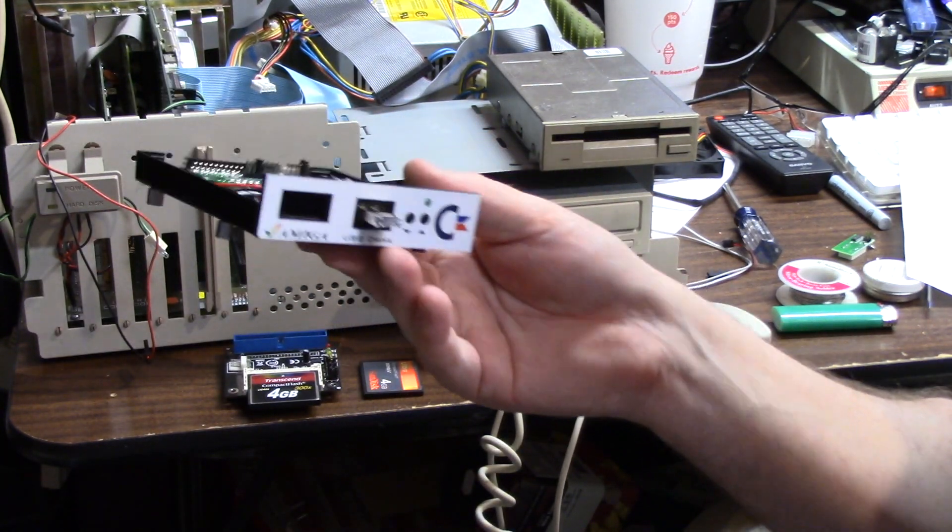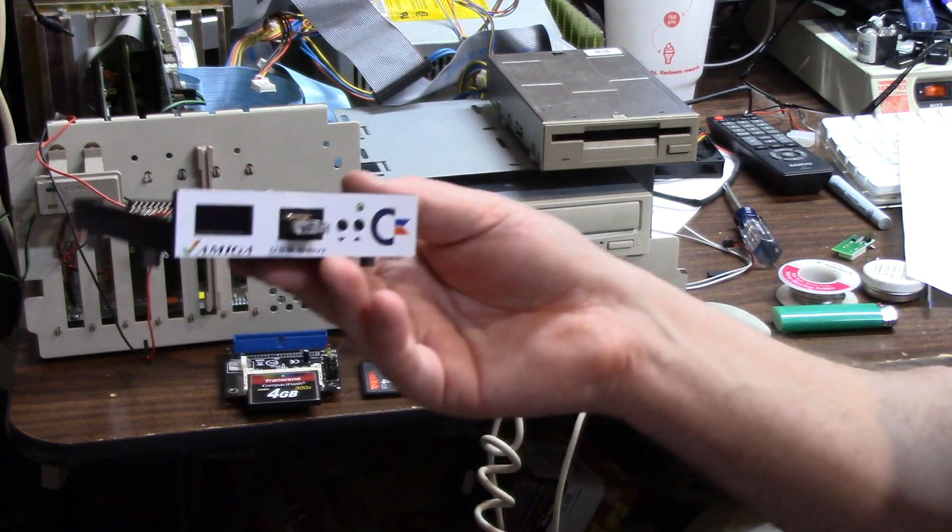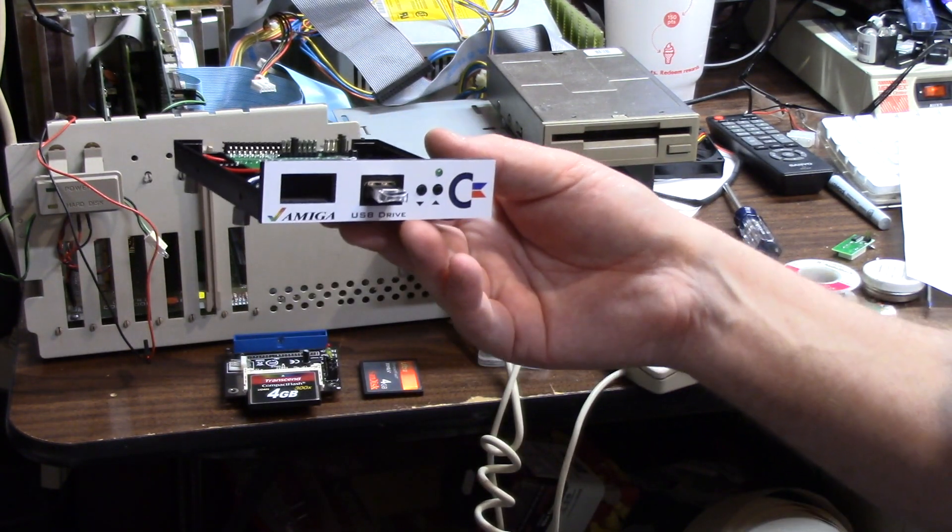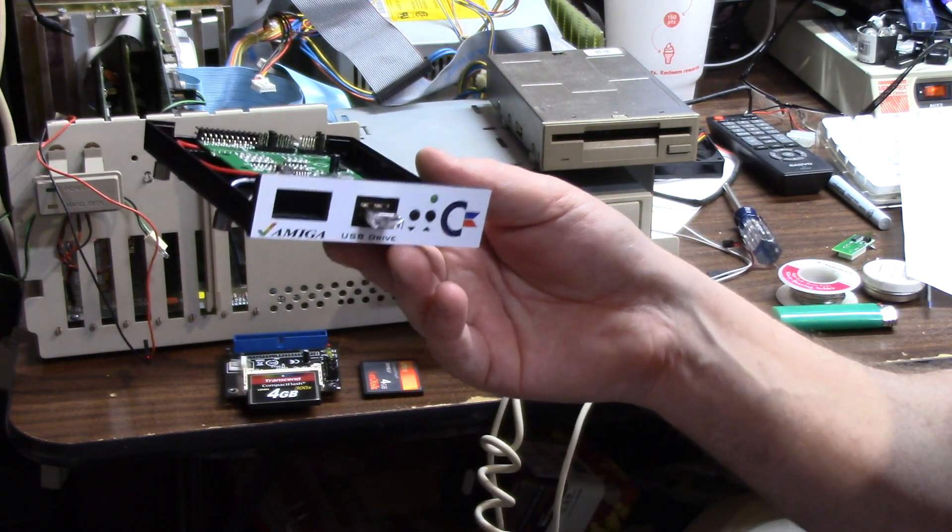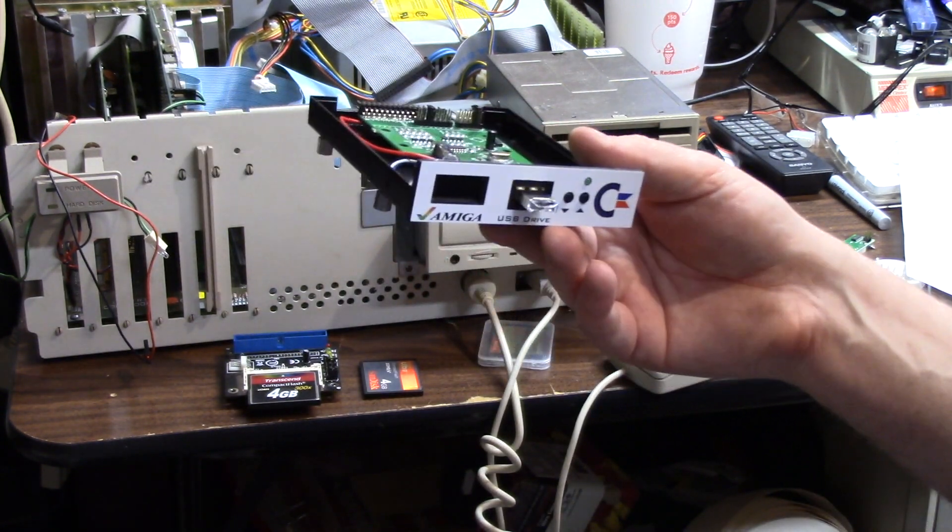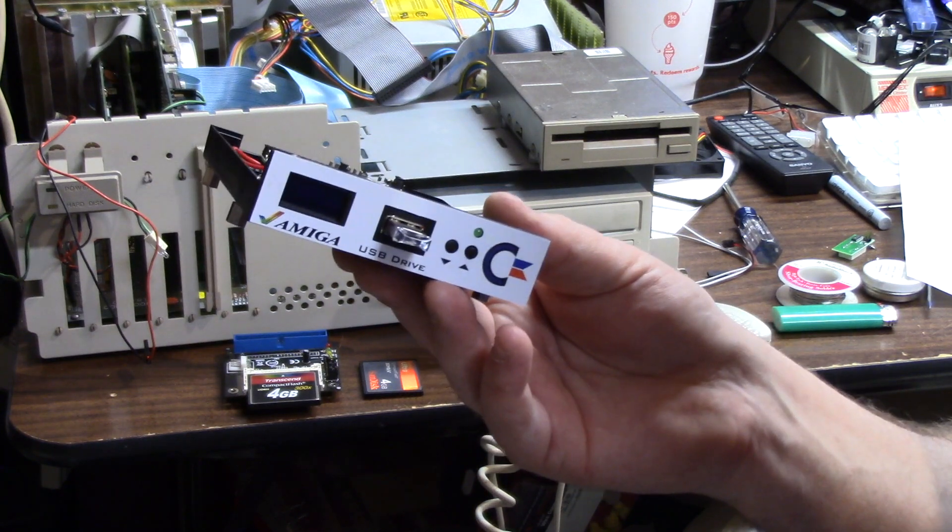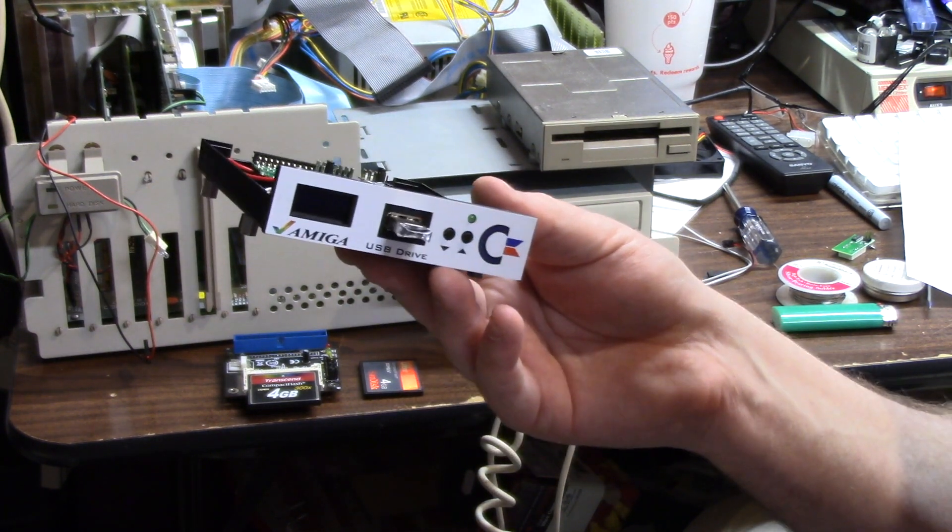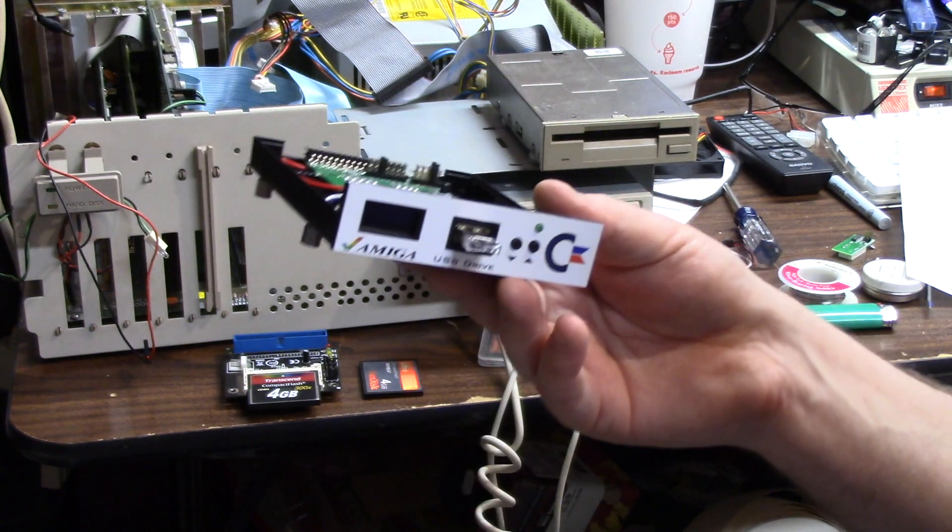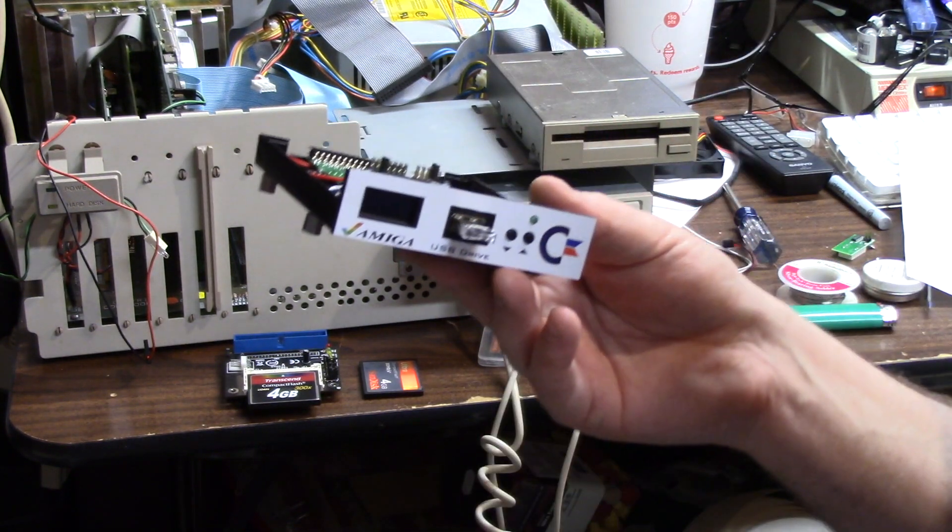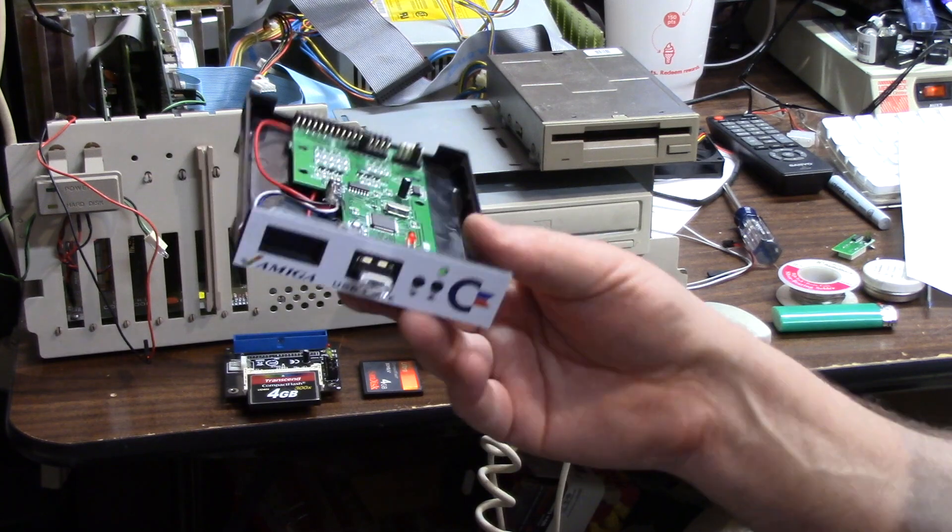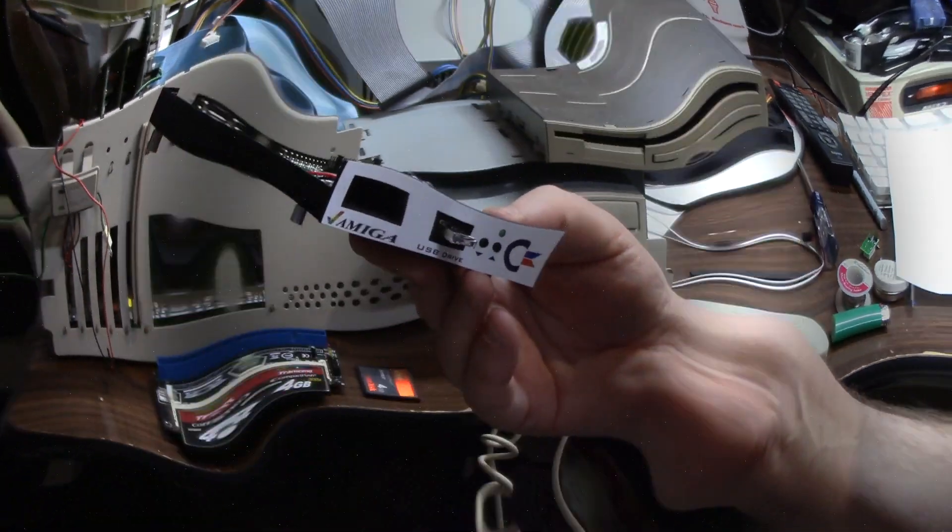So that's the GoTek OLED screen mod for Flash Floppy 1.0. I'll put some links in the description for the parts and where you can get them on eBay. Most likely they'll be from China so they'll probably take a month. But if you have a local electronics supplier like a Micro Center or Fry's or something similar, it's usually in the Arduino section or the little maker bot section where you can buy parts. And you're good to go. Thanks for watching.